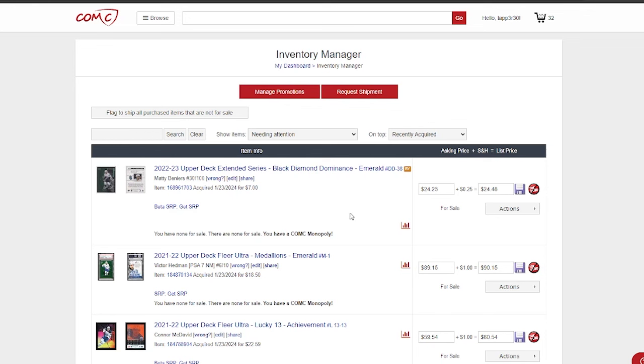I'm going to list these all on Comc, and in all likelihood I'll give them some time, then I'll put some cards together for a shipment, get them shipped home, and then flip them over to eBay and sell them there. But for the time being, I figure I might as well have them listed. These aren't really cards that I want to keep.